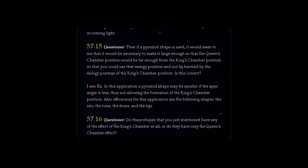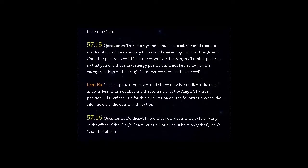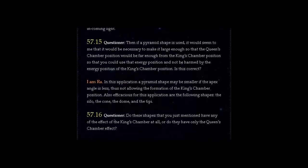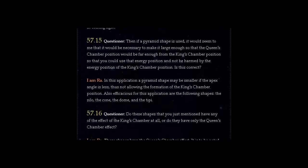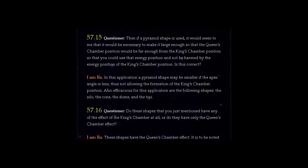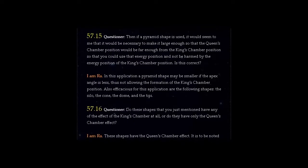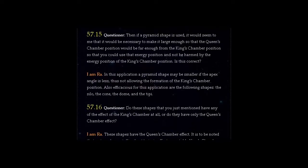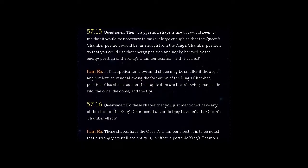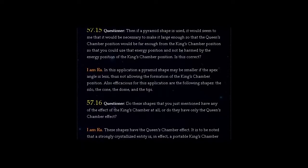Question 57.16: Do these shapes that you just mentioned have any of the effect of the King's Chamber at all, or do they have only the Queen's Chamber effect?